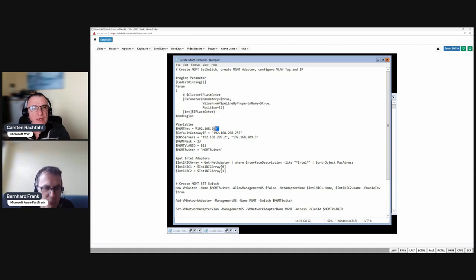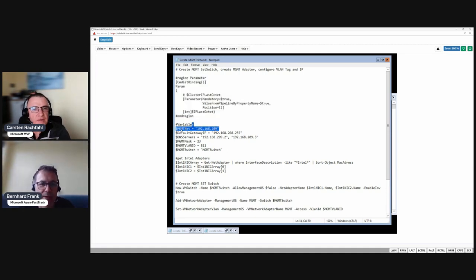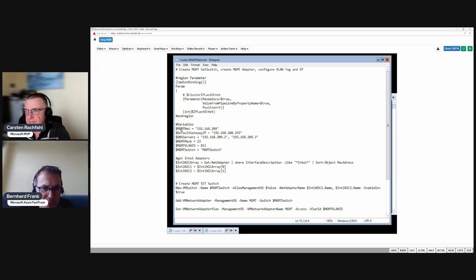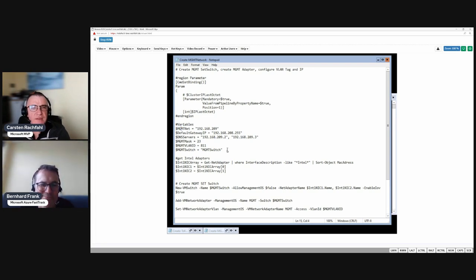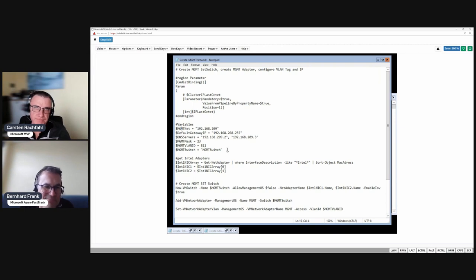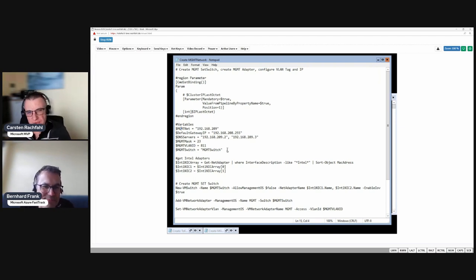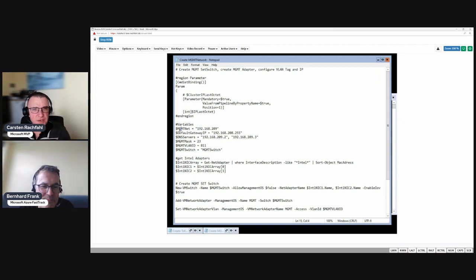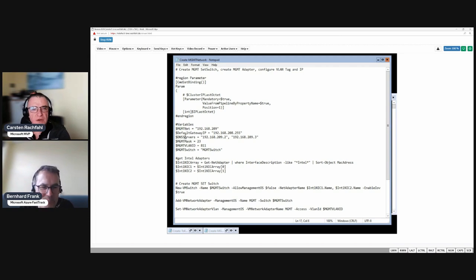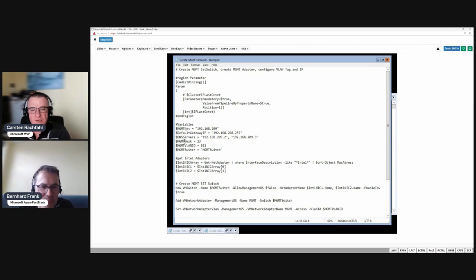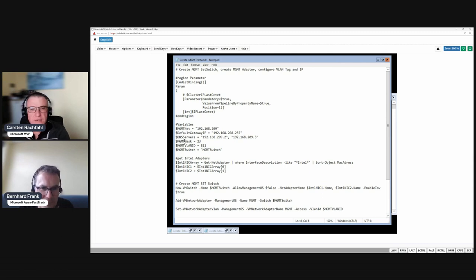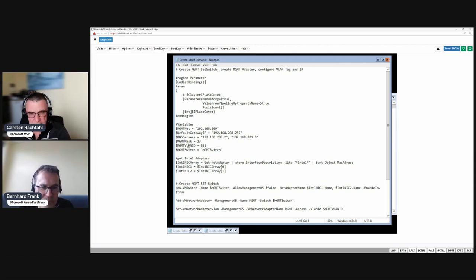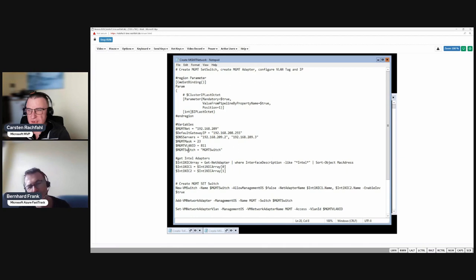I fill some variables I like to use in my scripts. Everything that is used later in the script I put in variables so I can change it easily in the top of the script. Here's the management network, we have our default gateway, our DNS servers, our subnet mask, it's a 23 not a 24, we have our VLAN tag and we have our name of the management switch.